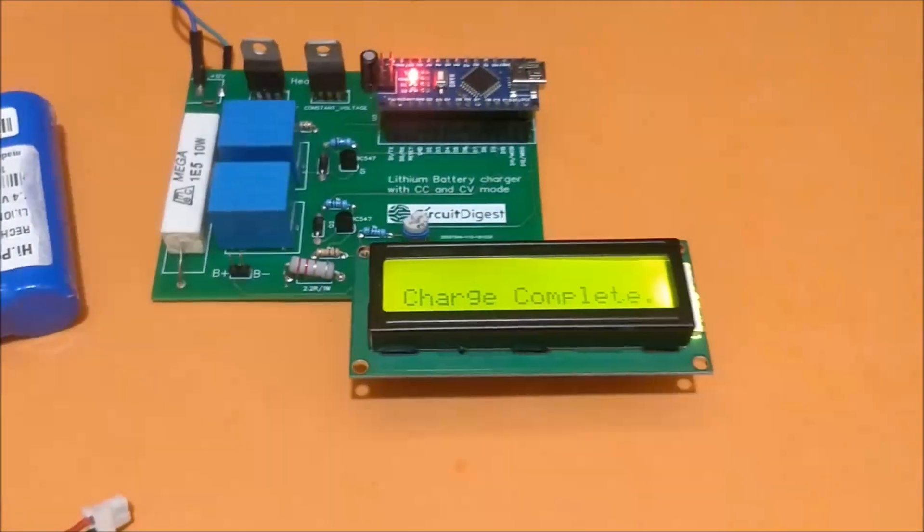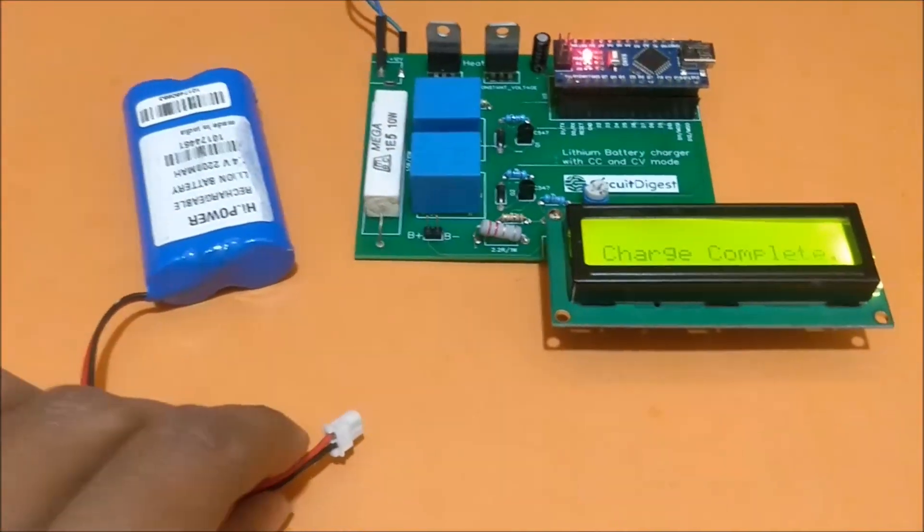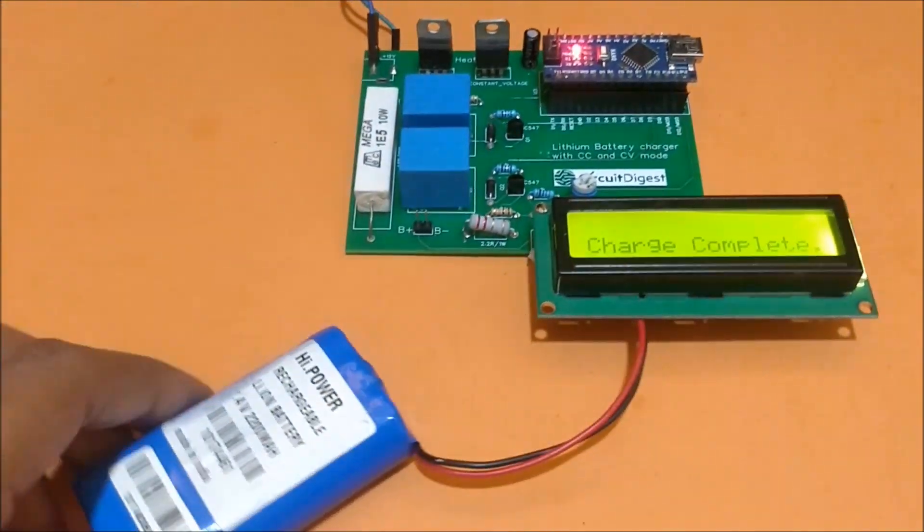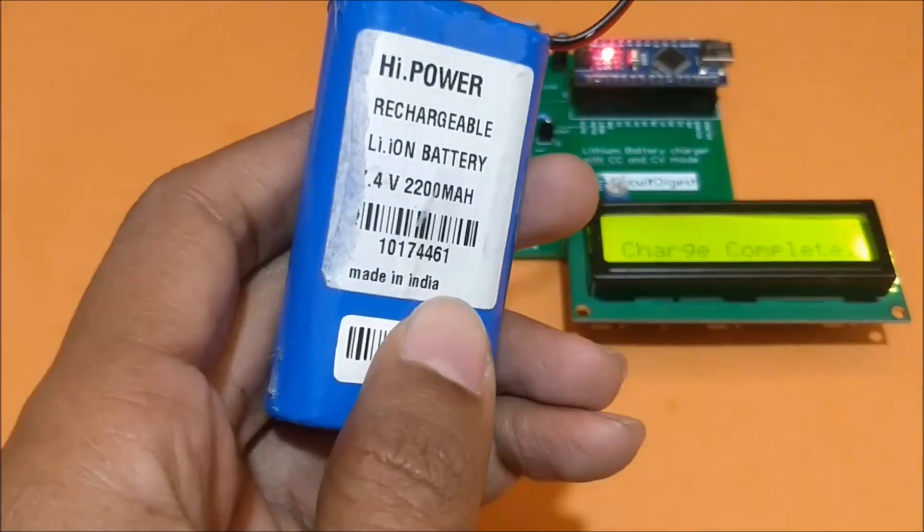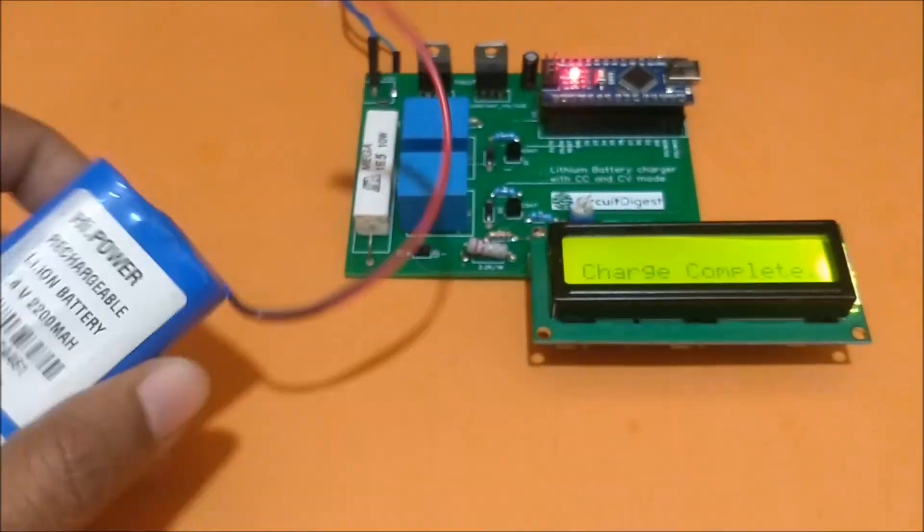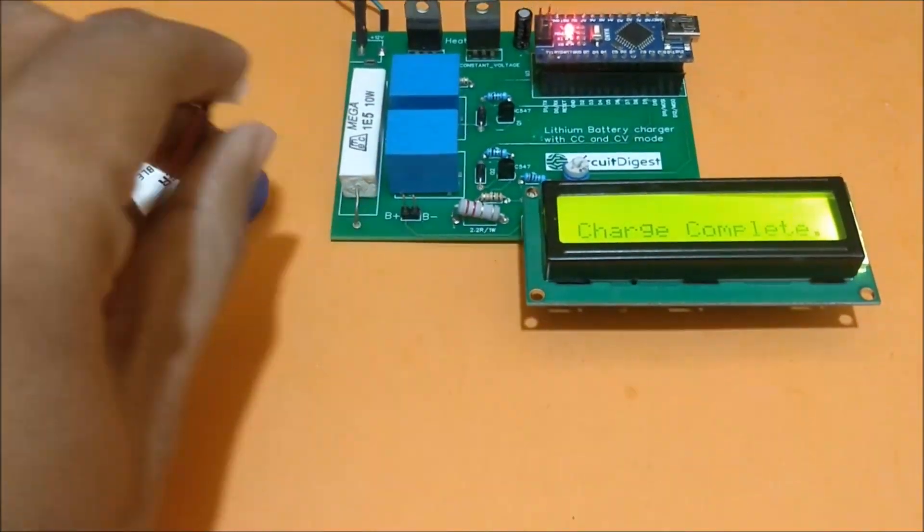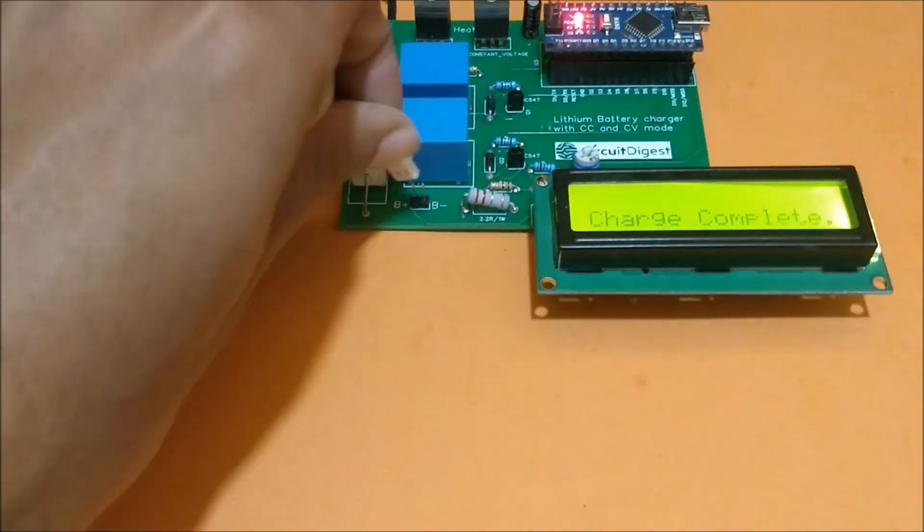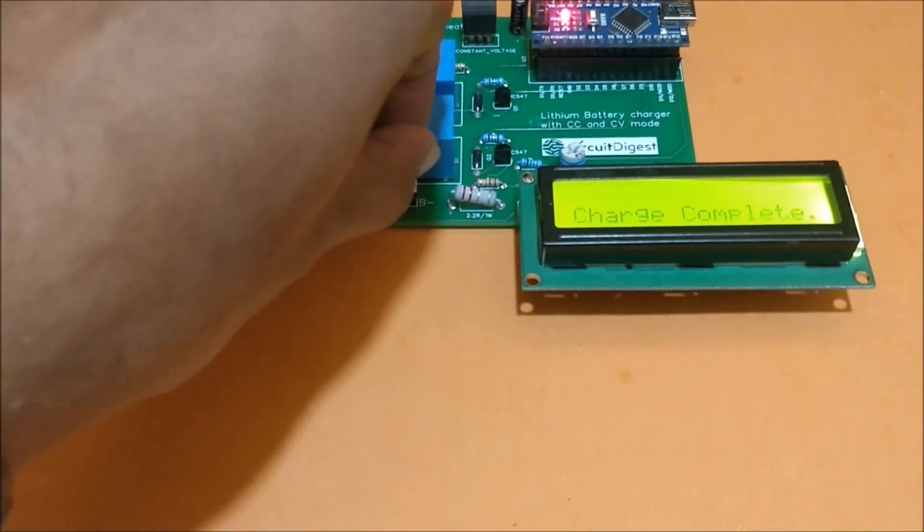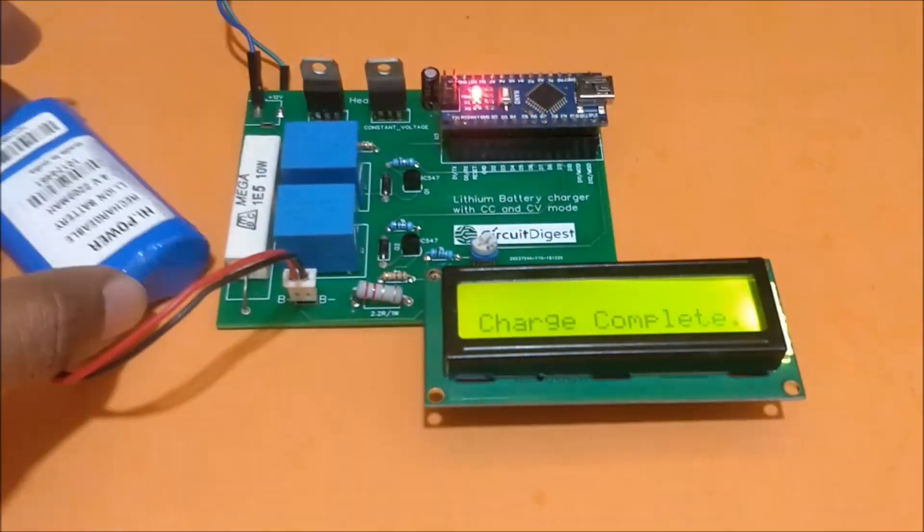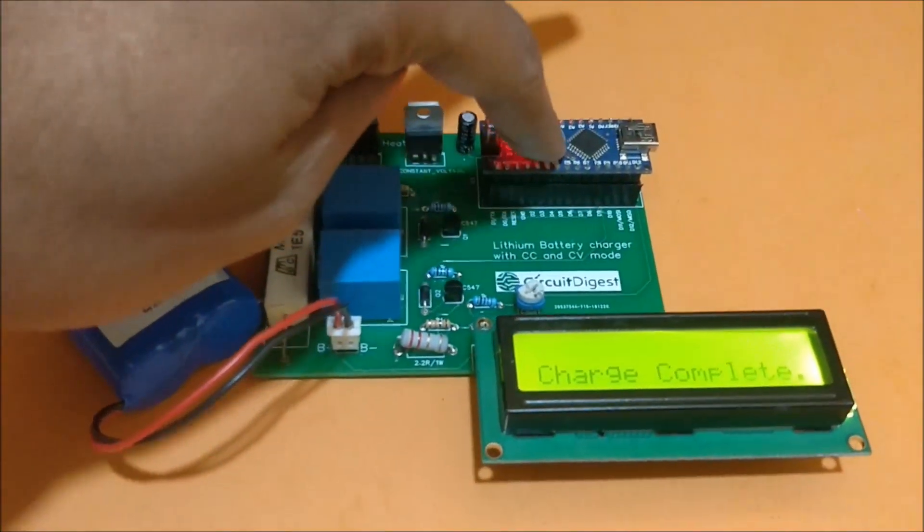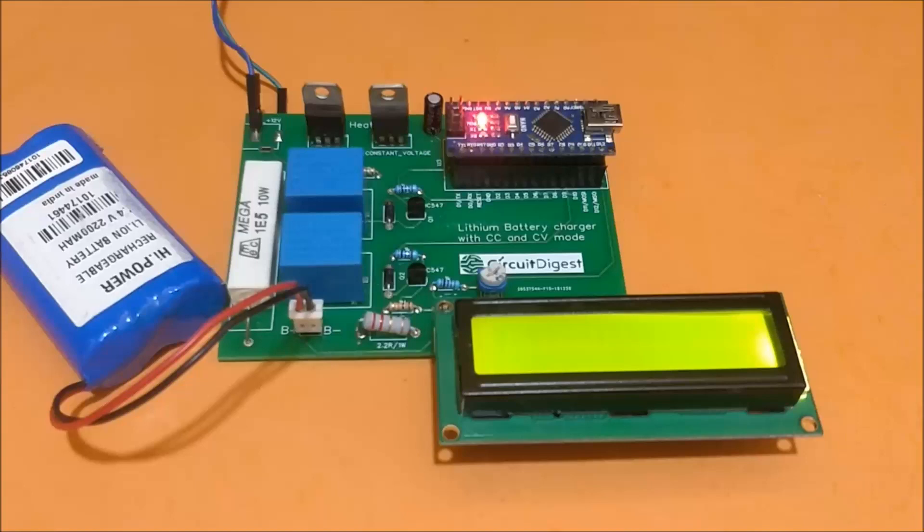Now we have the battery over here, which is a 7.4 volt and 2200 mAh battery. Let's connect the battery to the charger. Make sure the positive wire goes to positive and negative wire goes to negative. It's showing charge complete, but let's restart it. The battery is completely drained.